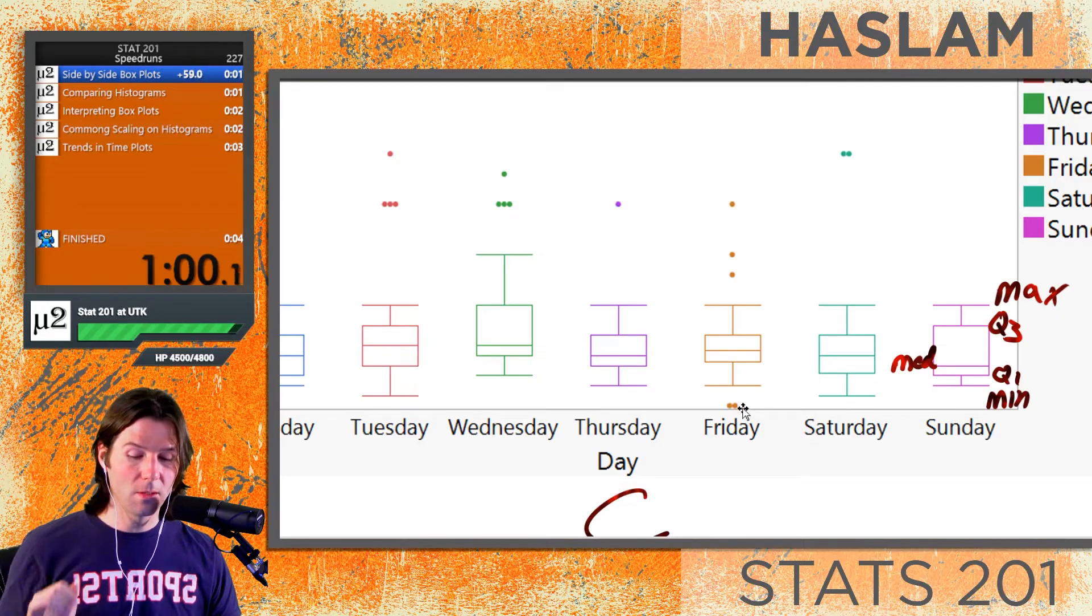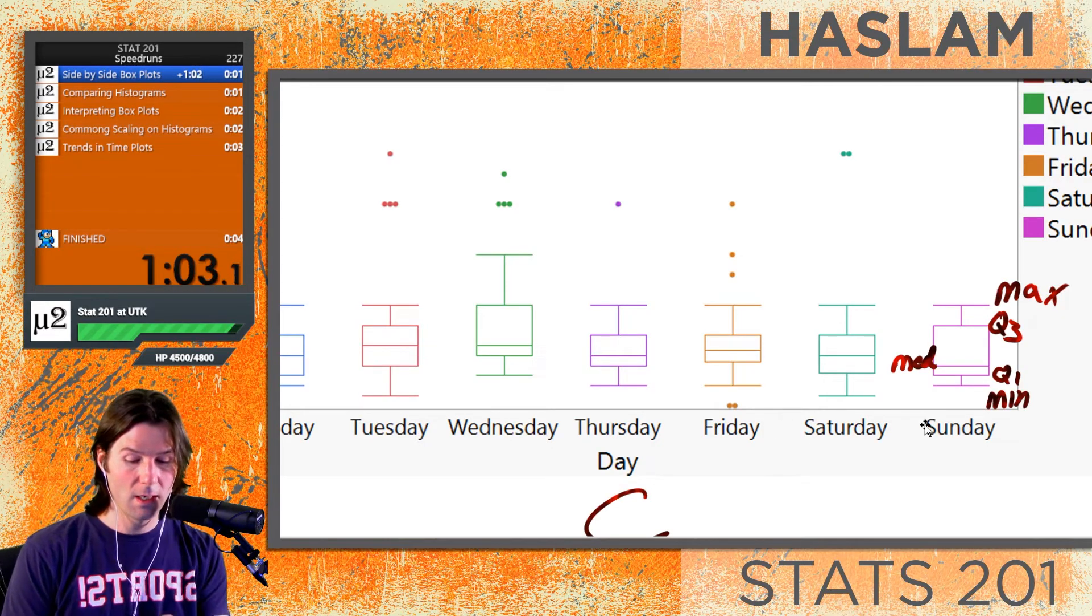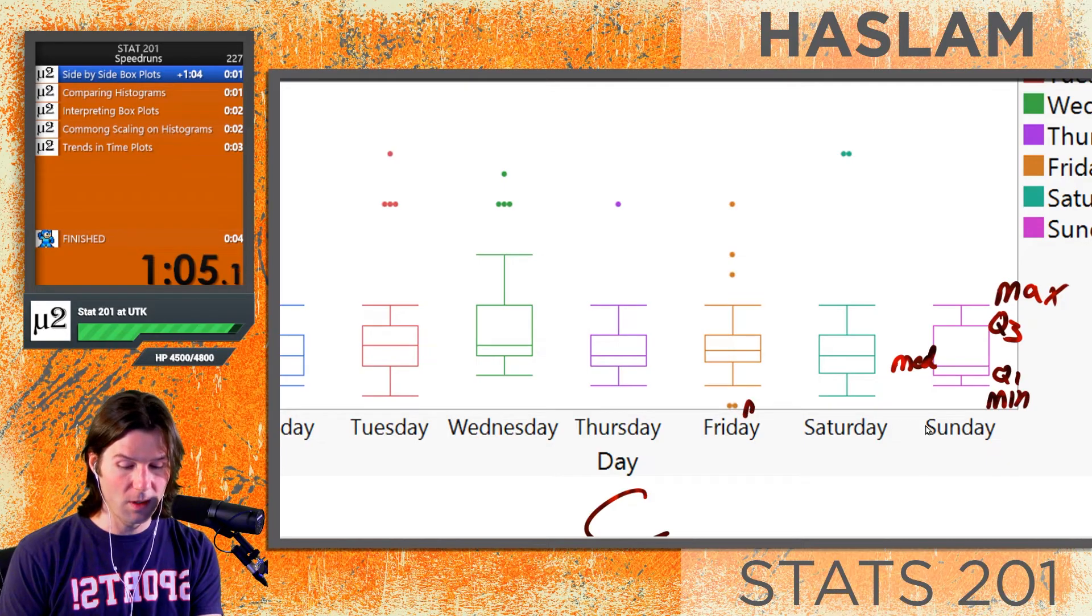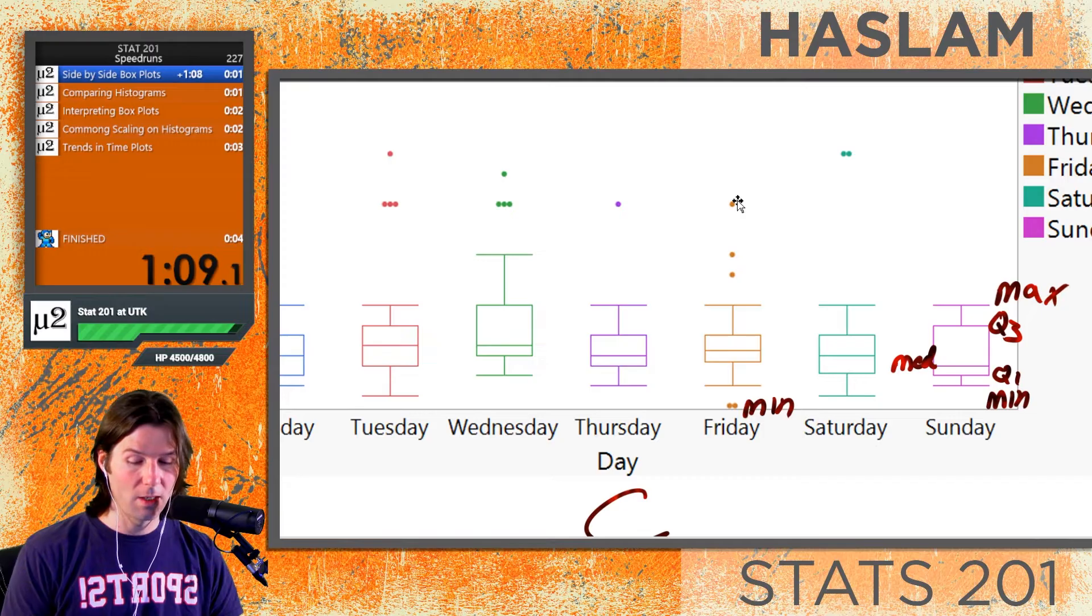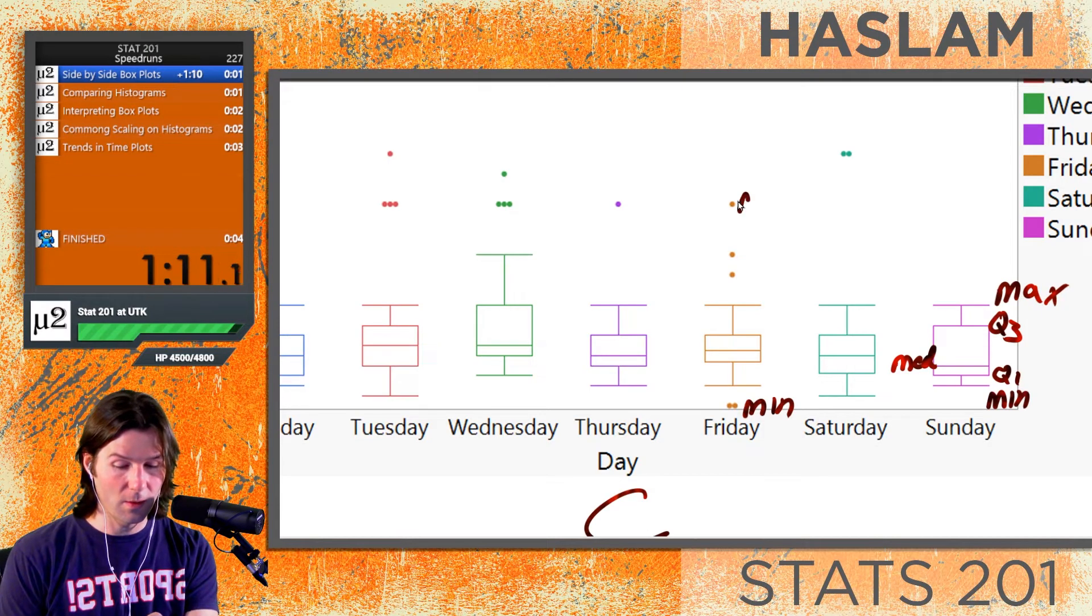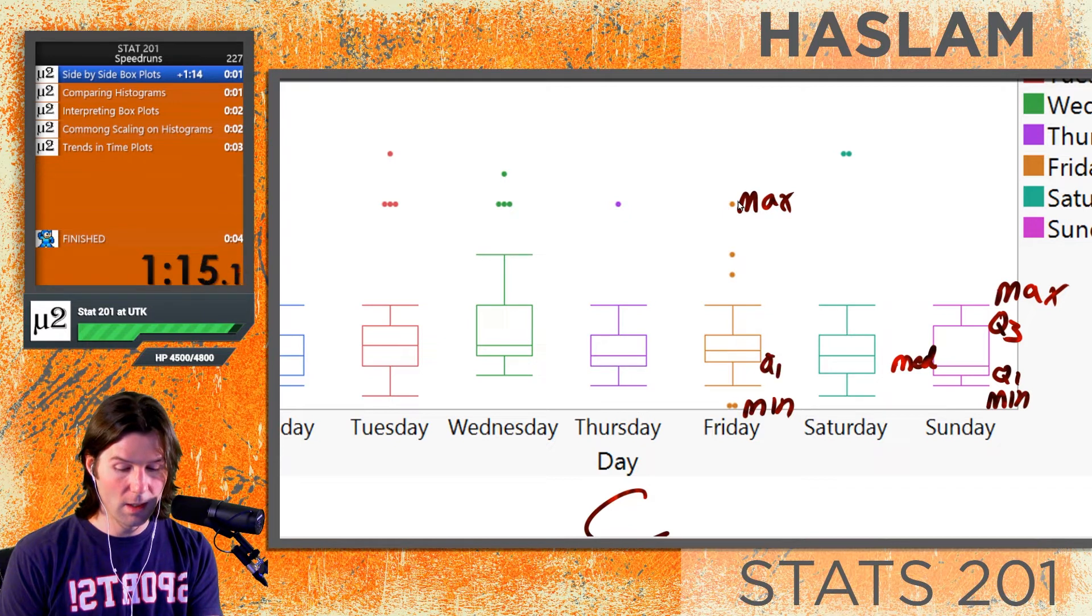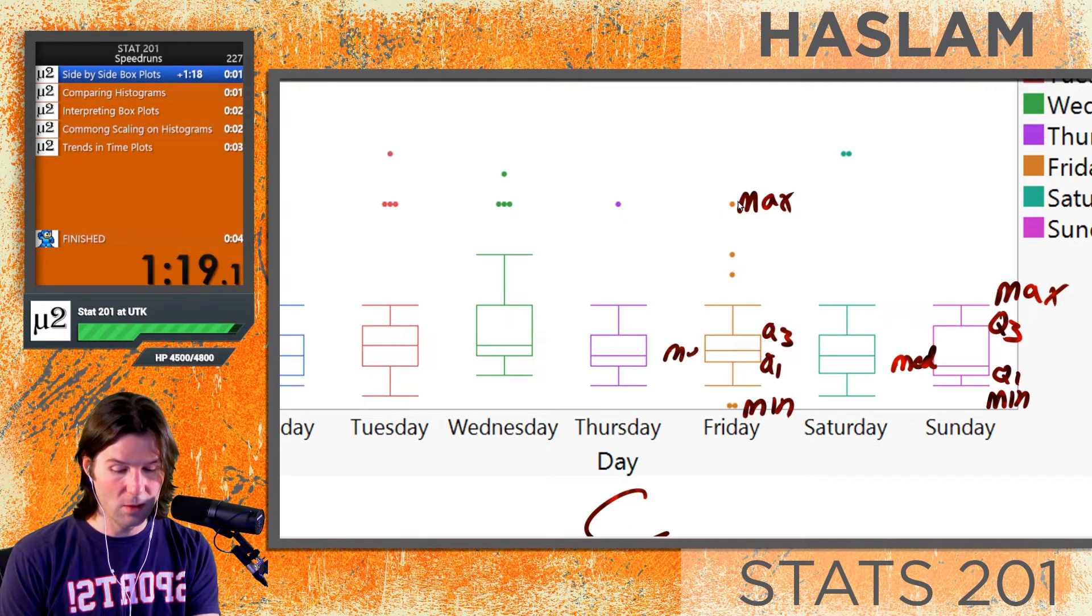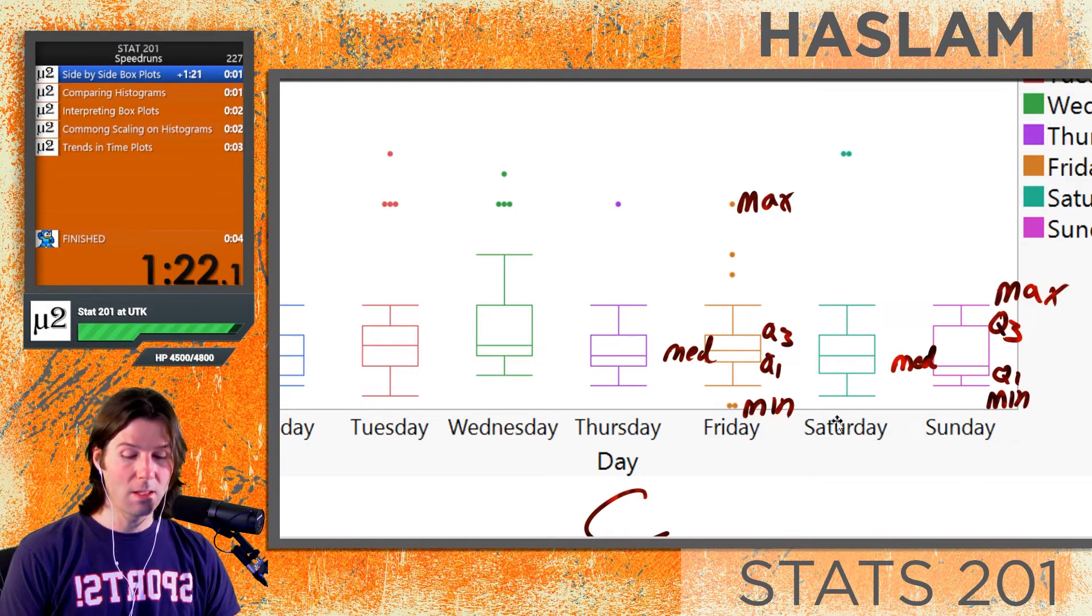This one does not have any outliers, but we can have outliers on the low side. Right here, these outliers on the low side—this is going to be the minimum. Some would not tip anything on Friday. We also have the maximum right here, which is the highest value. We still have the other numbers here such as Q1 and Q3. I'm just putting the median on the other side so it's easier to write it. It's important to note that the min and the max can be outliers.